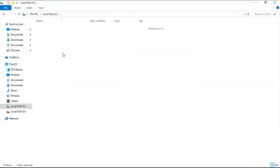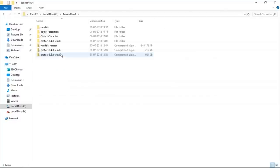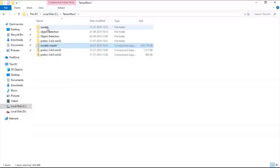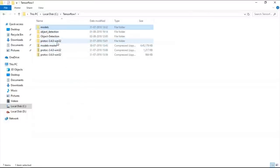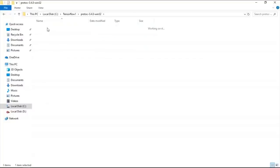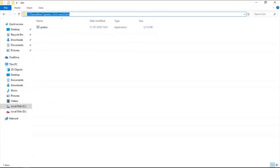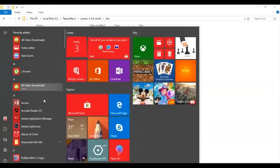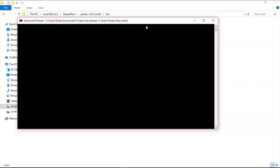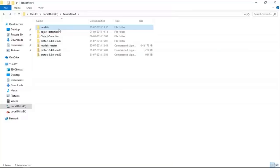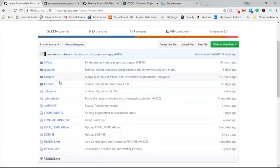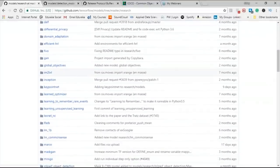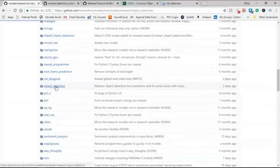Once you have downloaded TensorFlow and protobuf, create a folder named TensorFlow, place the models master folder inside it, extract and rename it as 'models', and extract protobuf as well. Inside protobuf you have the bin folder. Open the command prompt or Anaconda prompt, go to the TensorFlow folder, then into models, then into research. Inside research there is the object detection model we are interested in.